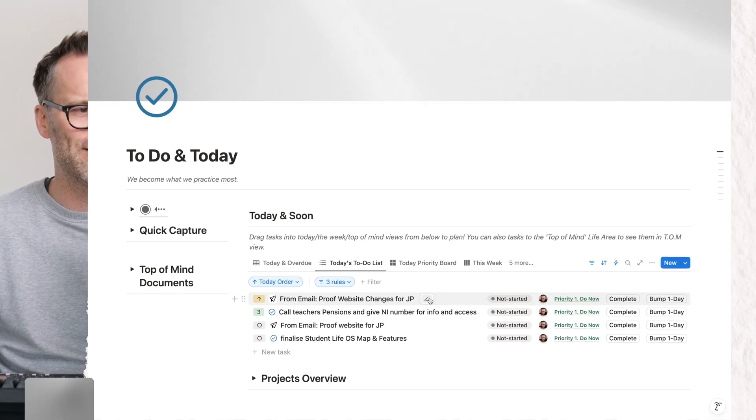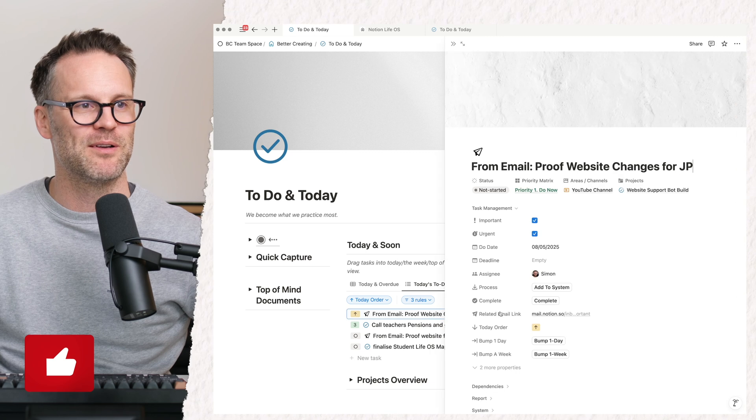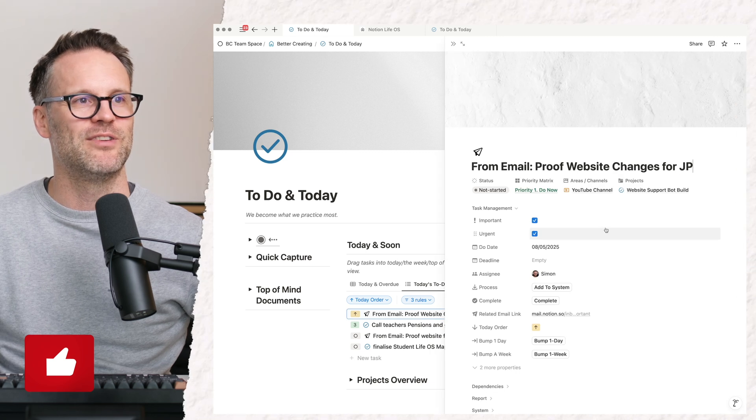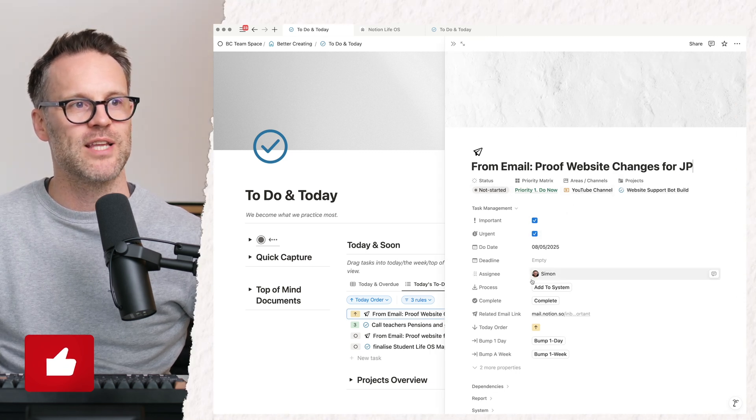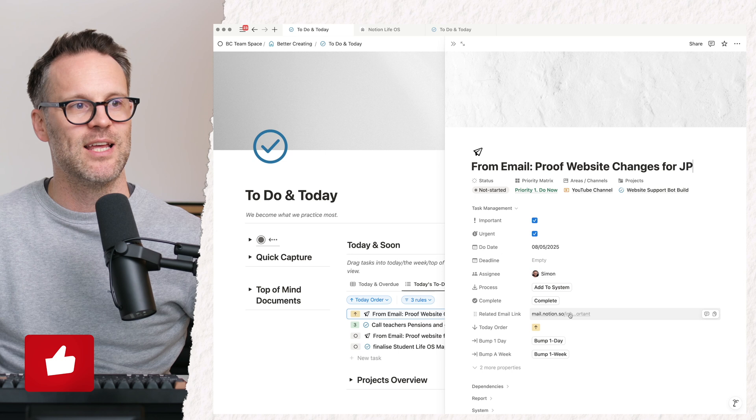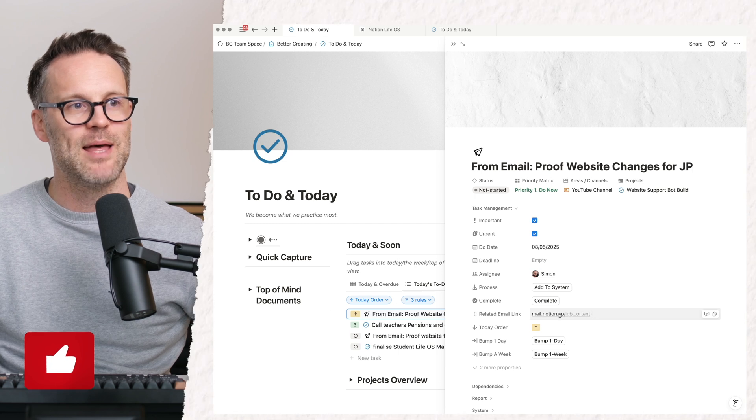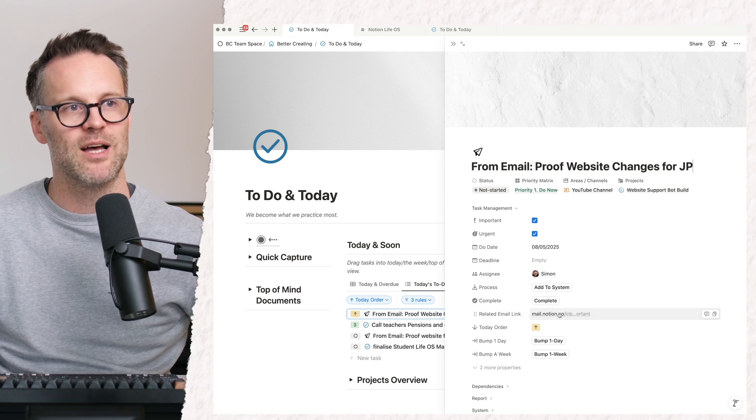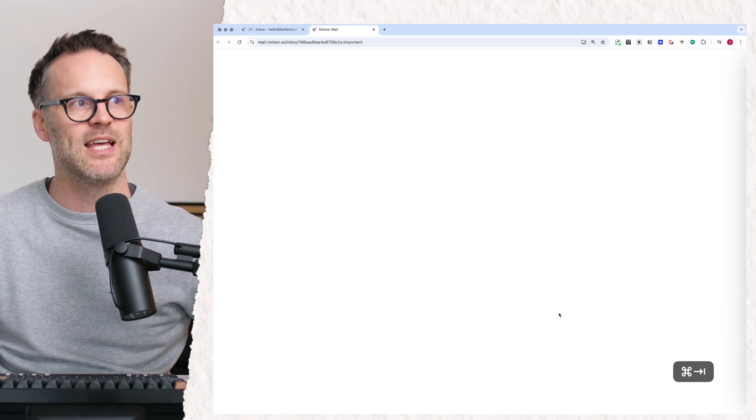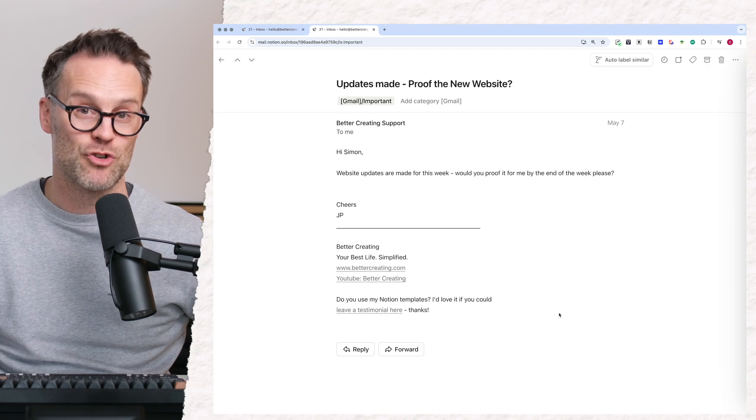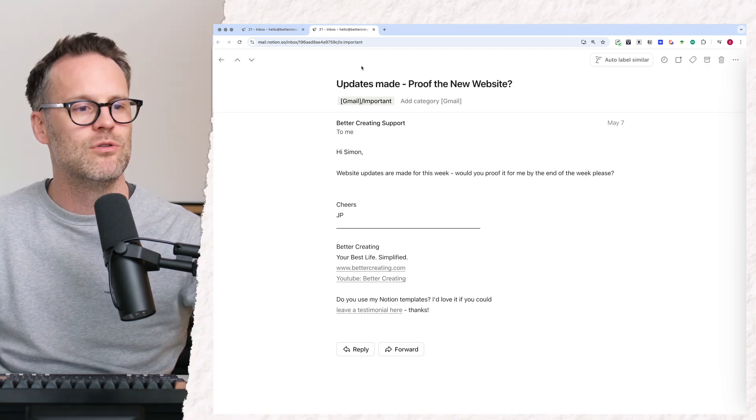The great thing about it, though, is if we open this up, you'll see it's all been pre-filled. The dates are added. The information is in there. But even better, I can then click this and jump straight back to the task. Pretty cool.